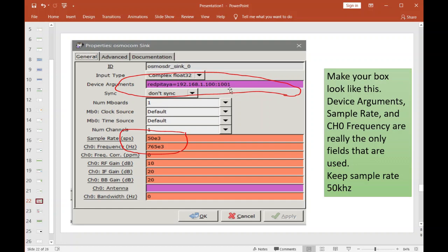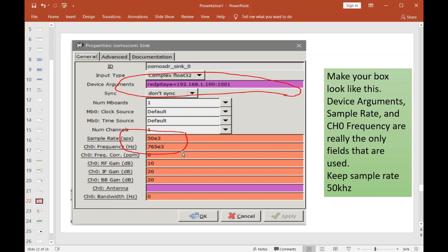To talk to port one of the Red Pitaya, put in this string right here. Put the sample rate 50 kHz, and this guy here is the frequency—so I'm coming out at 7.65 MHz. You can make that 3 MHz, 14 MHz, 27 MHz. Your frequency range is 0 to 60 MHz. These other fields I don't really think they're used, but go ahead and populate them. But I have a feeling the only fields that are really used for the Red Pitaya are what I have circled here.